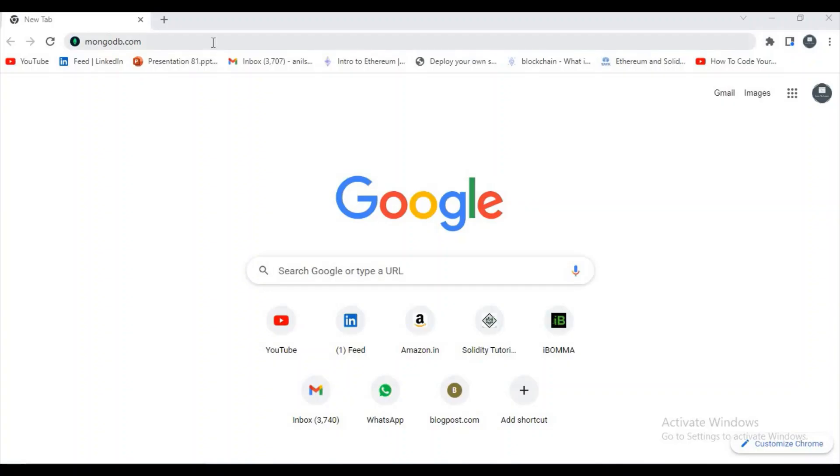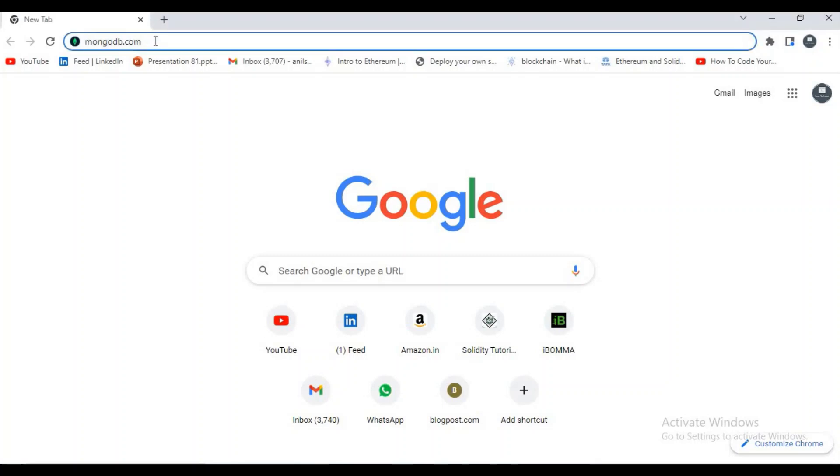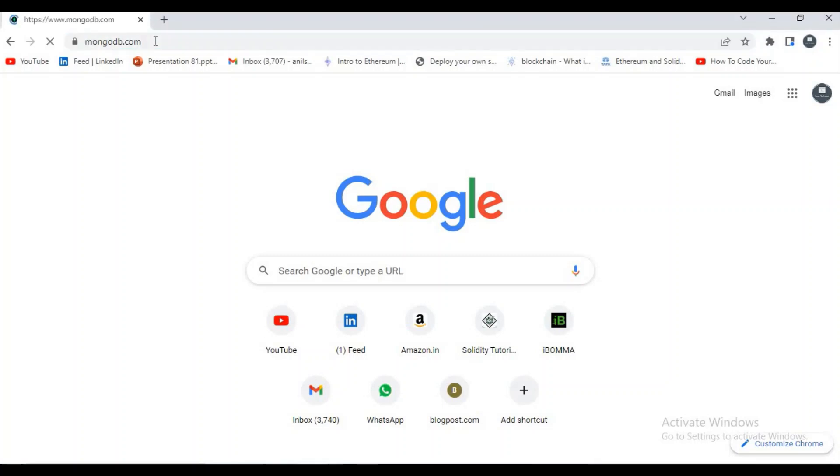Hello guys, welcome to my channel Love to Learn. In this video I want to show you how to install MongoDB in your local Windows 10. First of all, open your favorite browser and type mongodb.com.